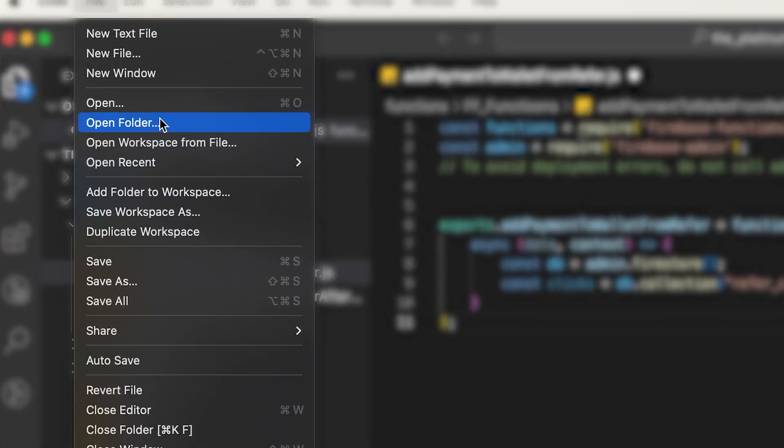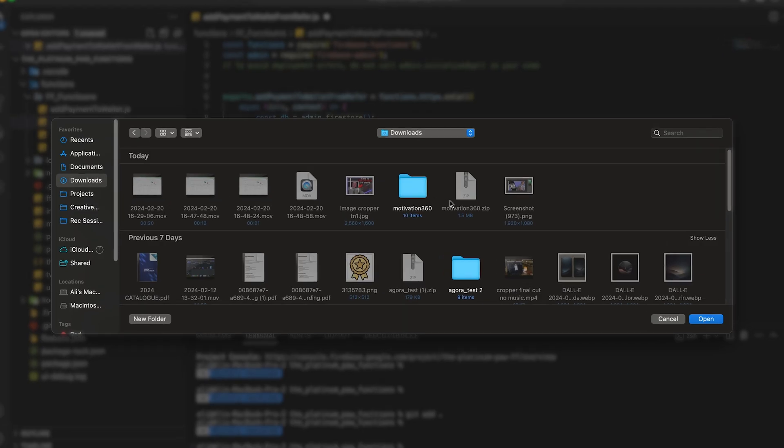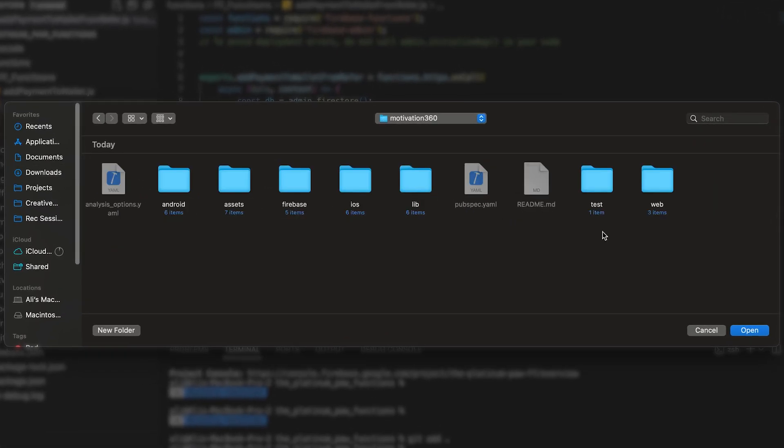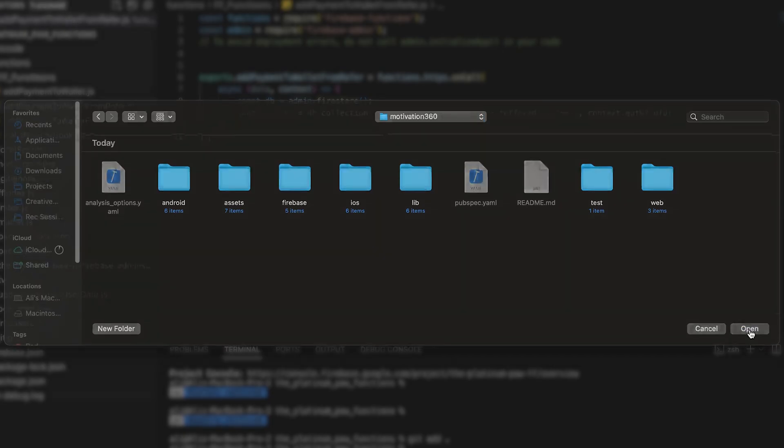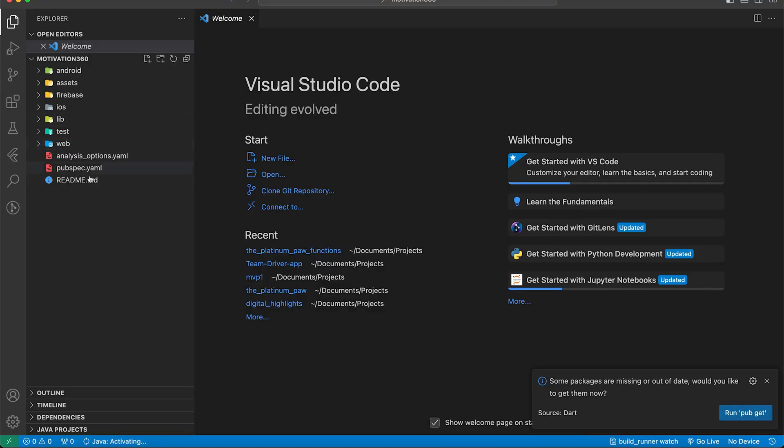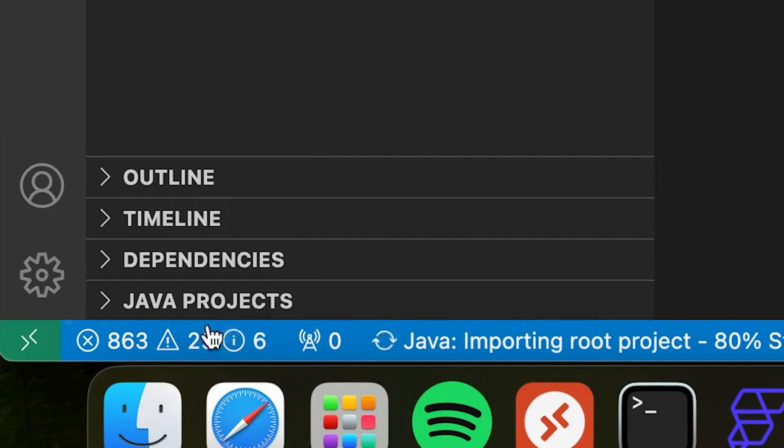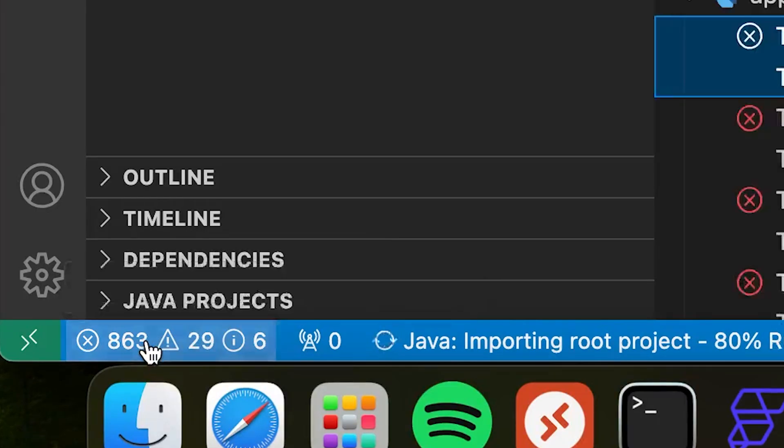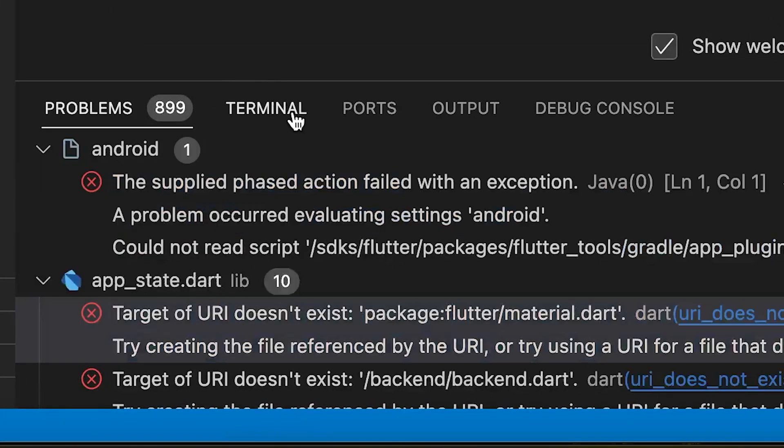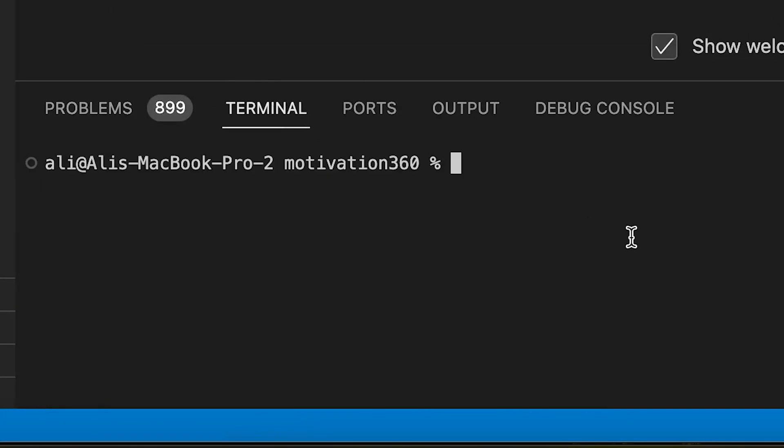Then open it on VS Code. At first we see a bunch of errors over here, but don't worry. We just click on it and open terminal and write this command to fix all of them.